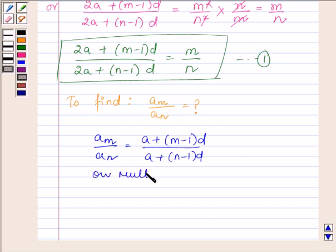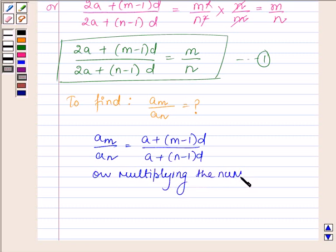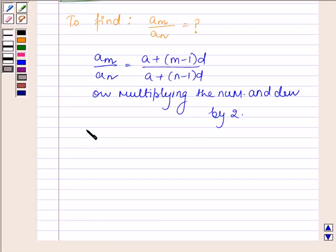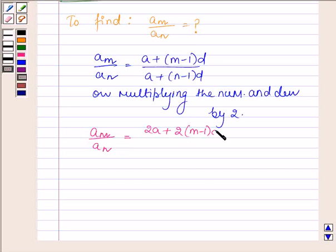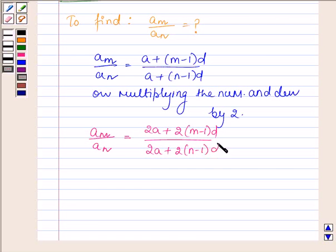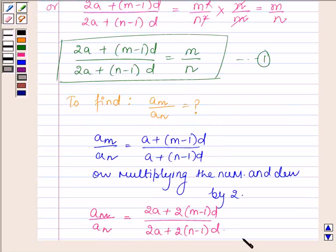On multiplying the numerator and denominator by 2, this can further be written as the Mth term upon the Nth term is equal to (2A plus 2 times of M minus 1 into D) upon (2A plus 2 times of N minus 1 into D). Let this be equation number 2.